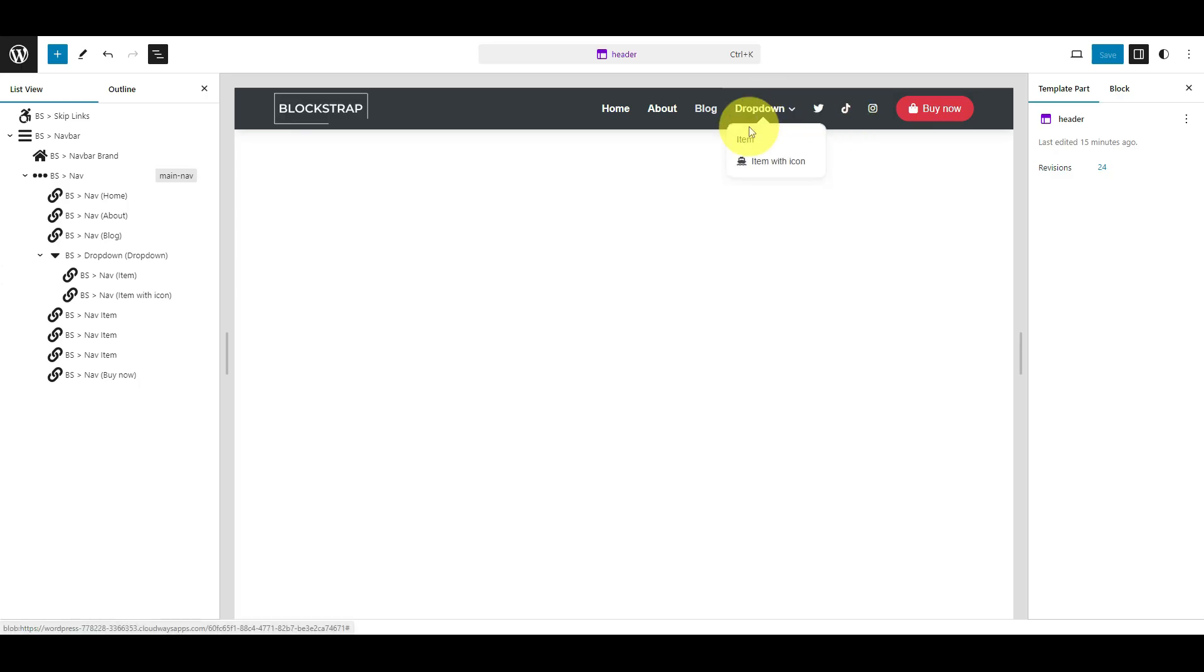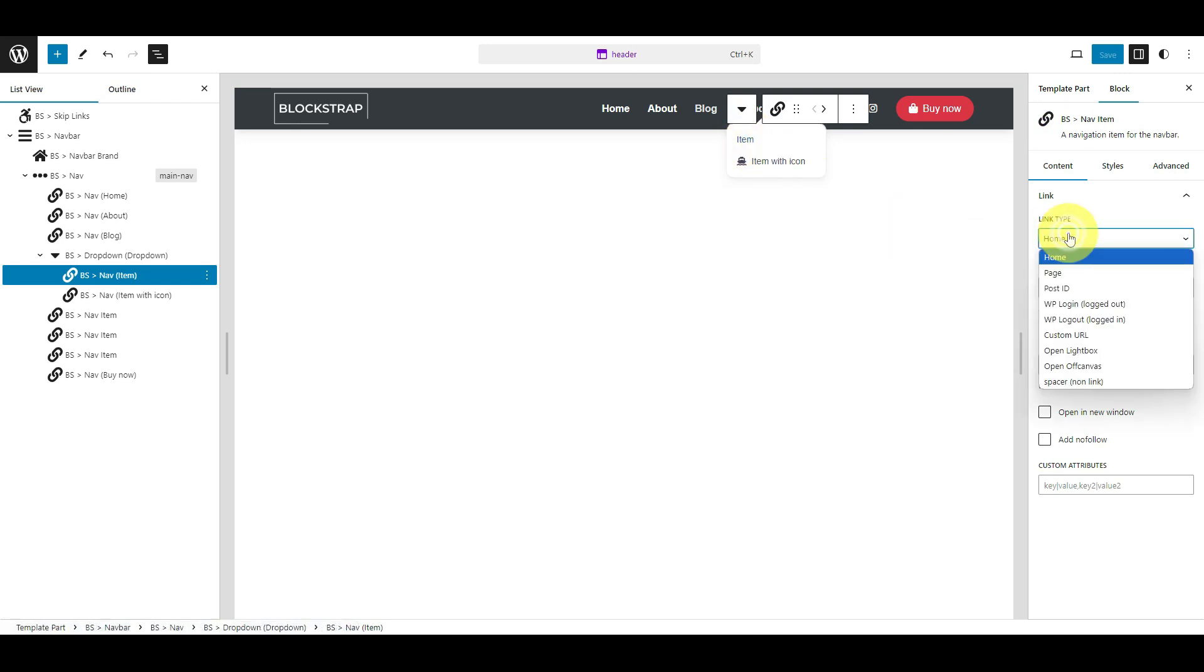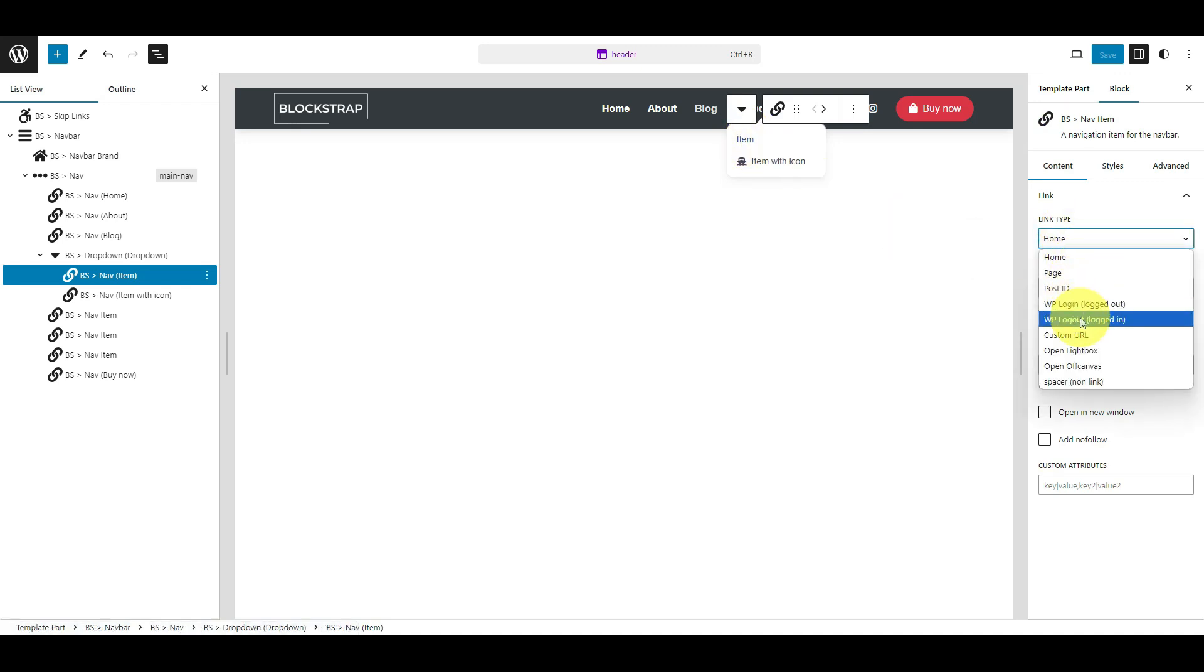In the next video, we'll add a drop-down menu with sub-items and explore link types like the WP Login, the WP Logout, and the Spacer item.